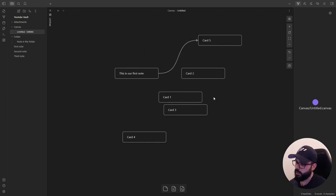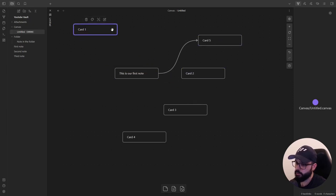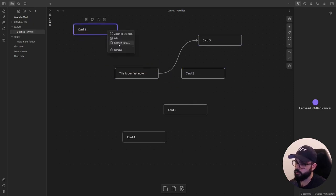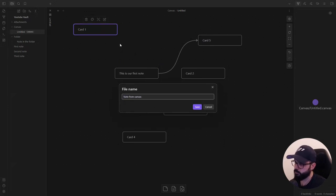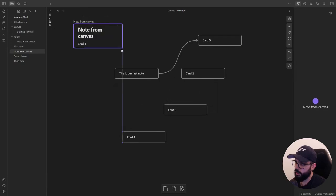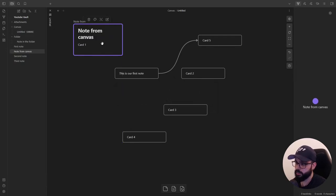You must know that a text card can be transformed into a note by right clicking on it and convert to file. Give it a name, save it, and you can work inside the note directly from the canvas.